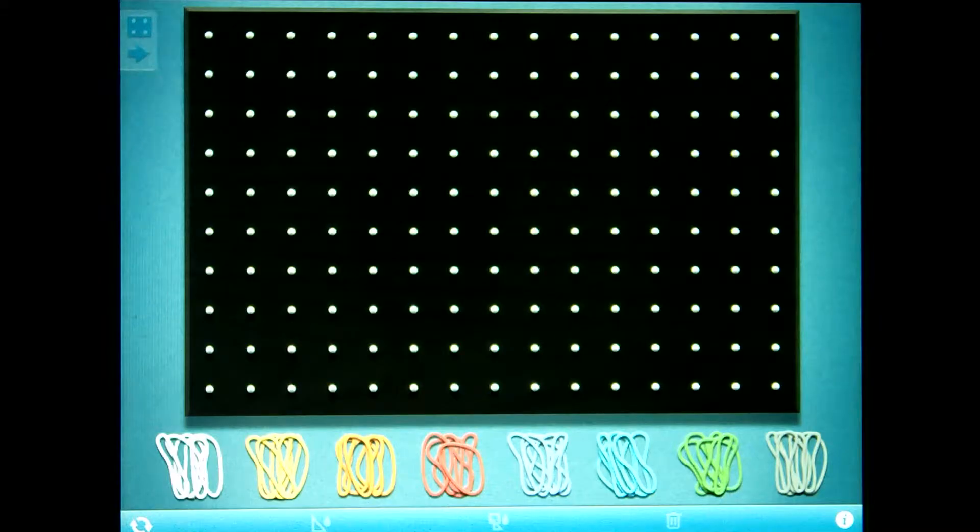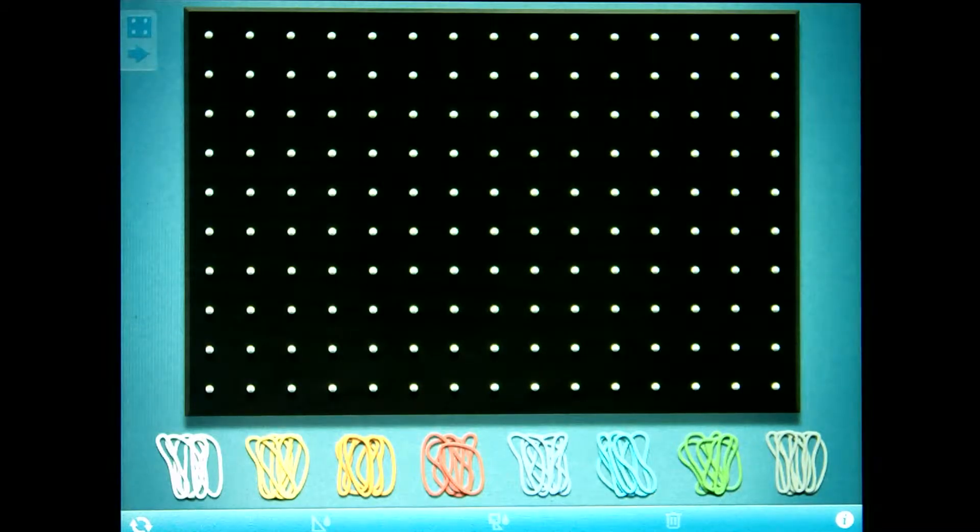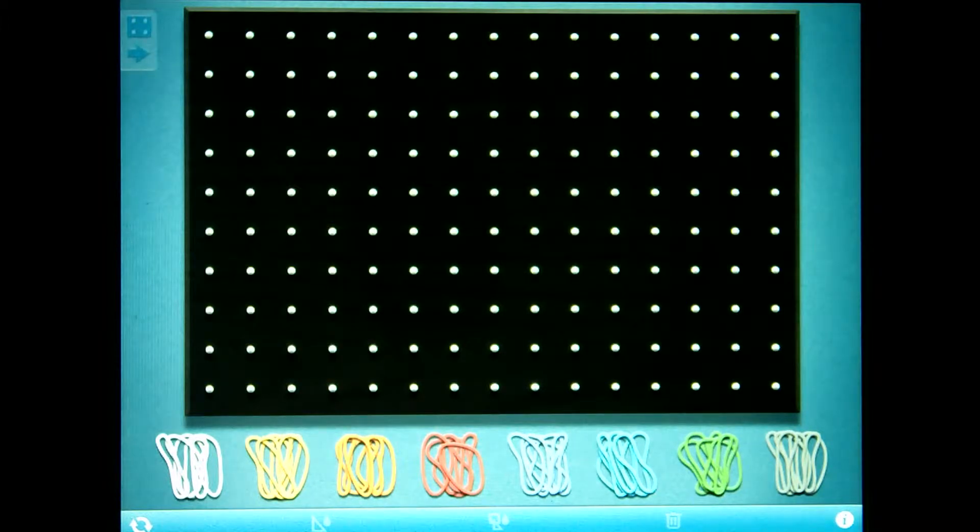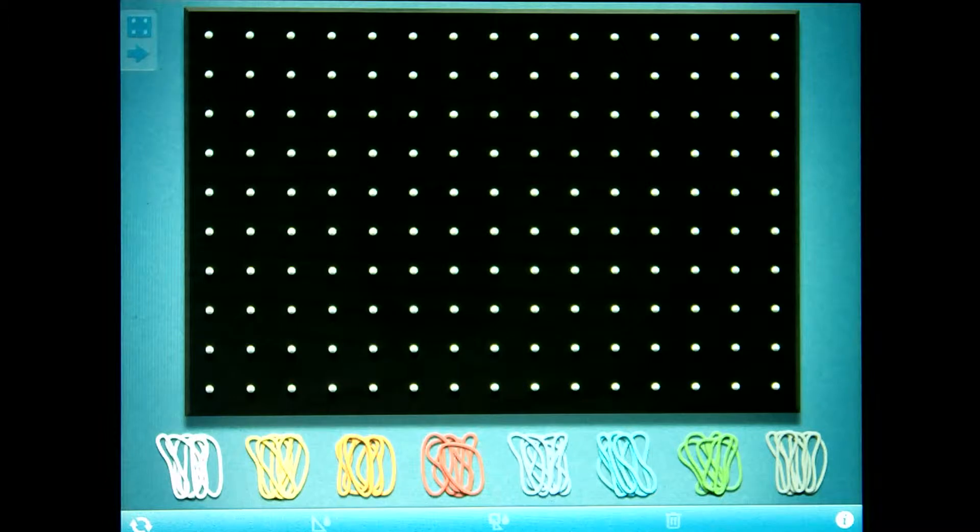We are using GeoBoard to make tessellation patterns like the artist MC Escher. The first one we are looking at today is a series of hexagons and triangles.